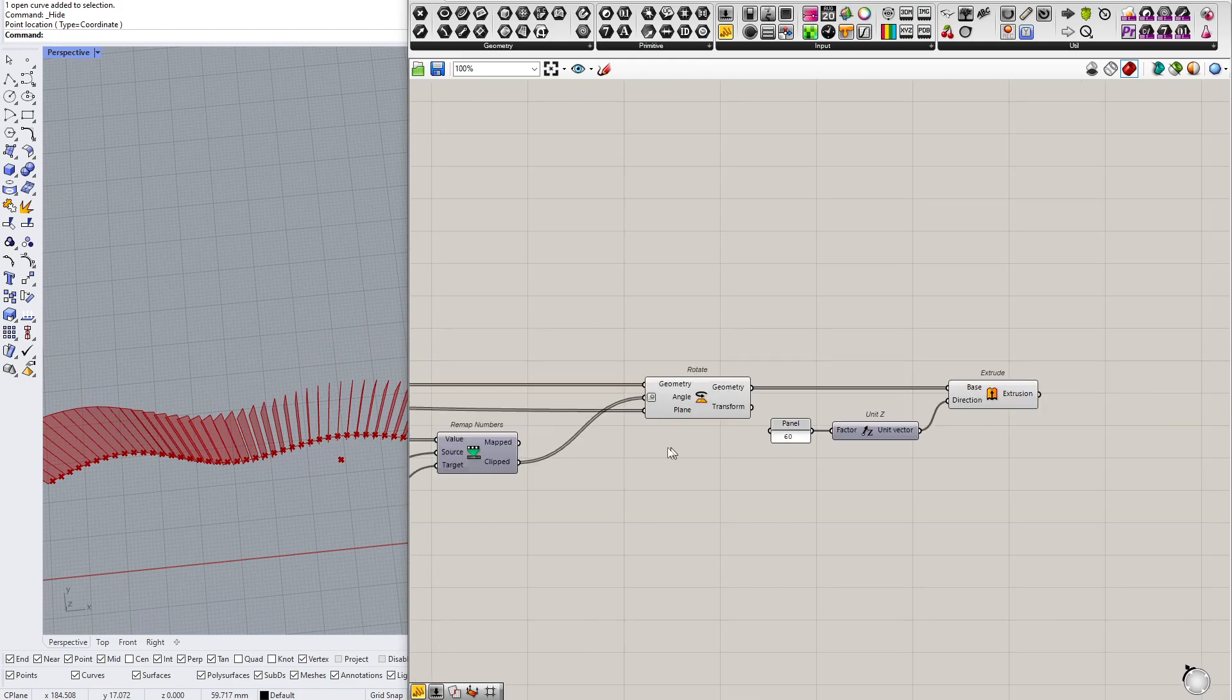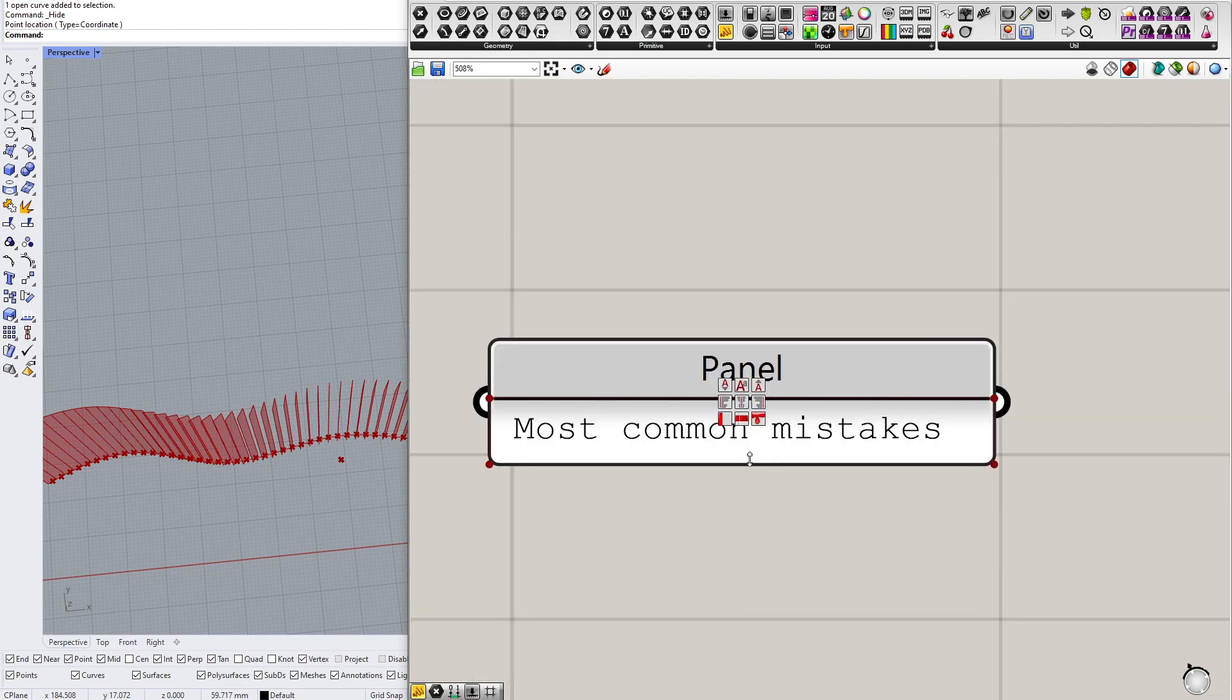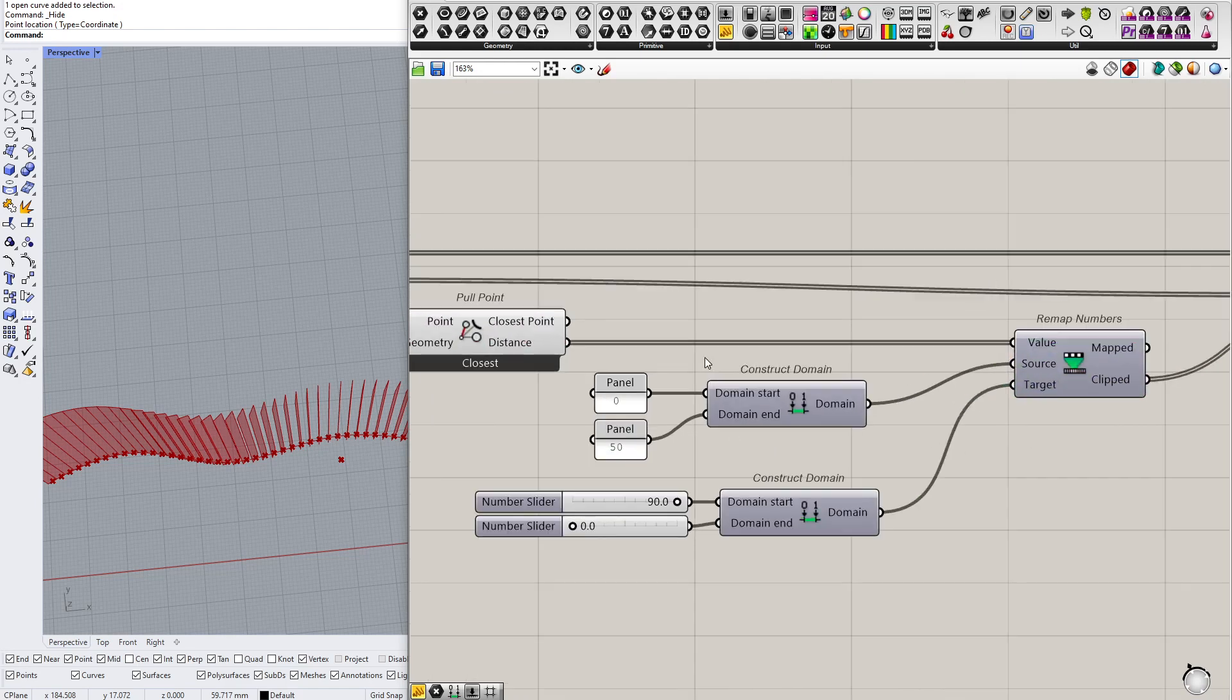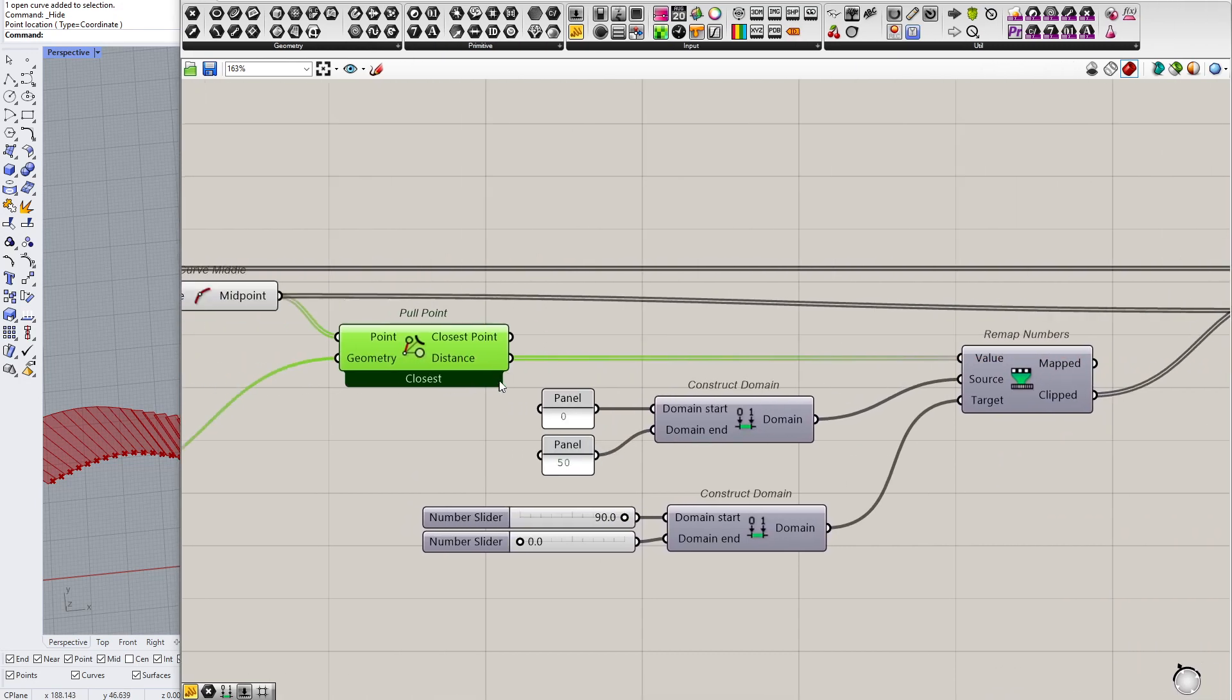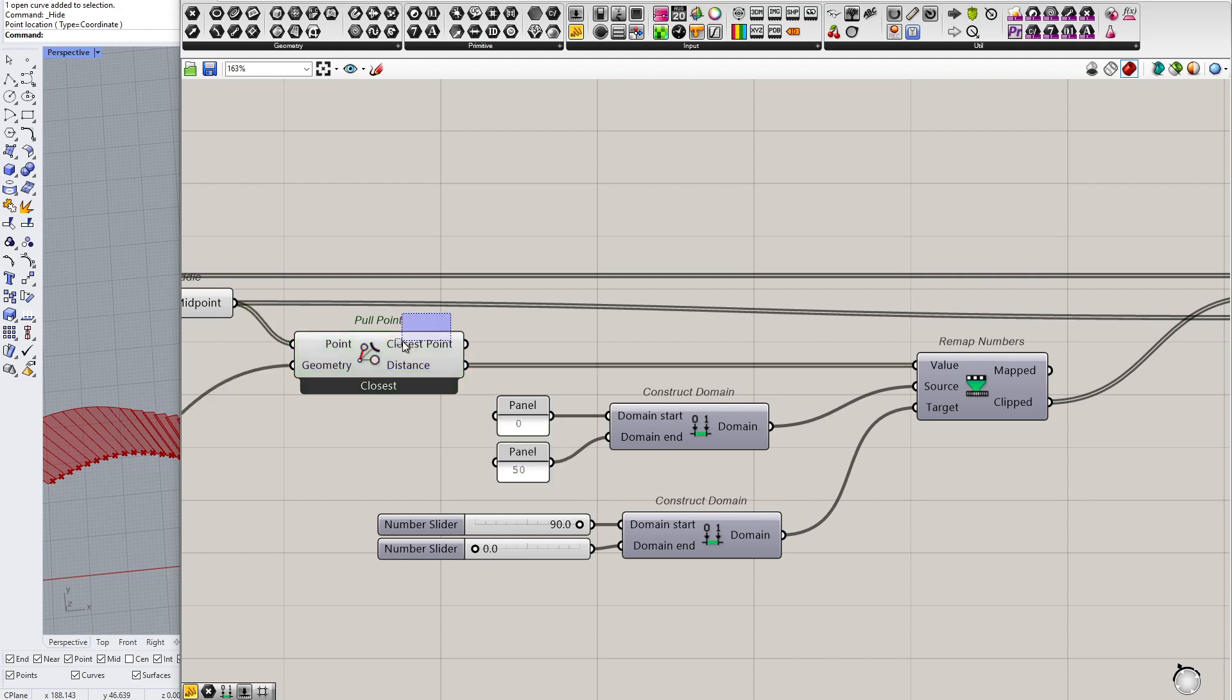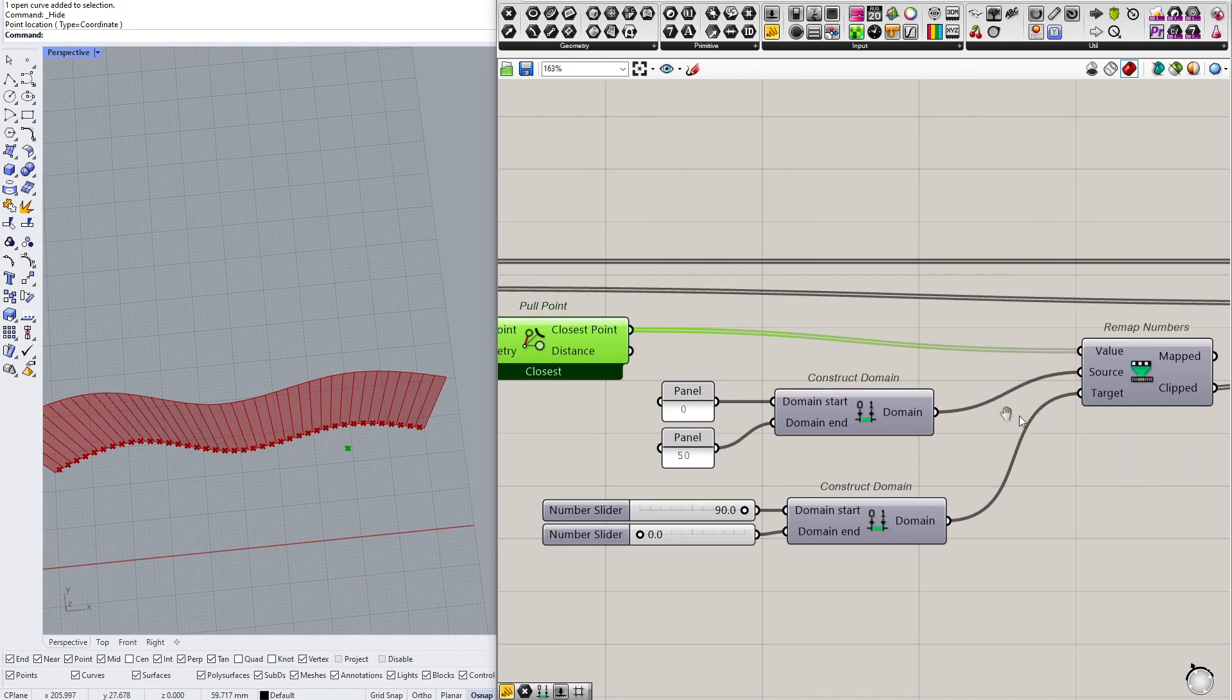So the most common mistakes. One of the most common mistakes is remapping the wrong value. So often when you are using pull points, I don't know why and actually some of you do that, you are not remapping the distance which is a numerical value, but you remap closest point.